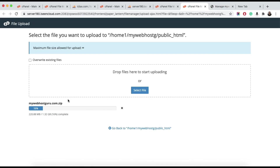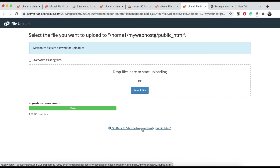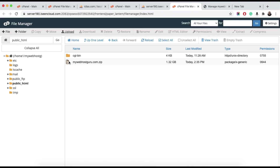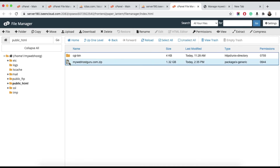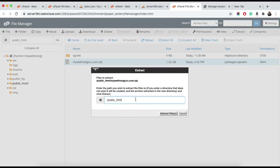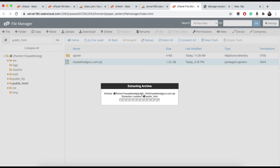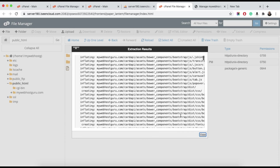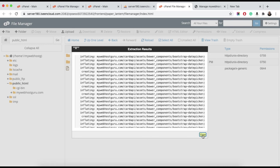Now the upload is completed. Click the Go Back button and you can see the zip file is uploaded to the public_html directory. Select the file, hit the Extract button, and extract to public_html. This will take a couple of minutes. Now all the files are extracted — close this dialog.